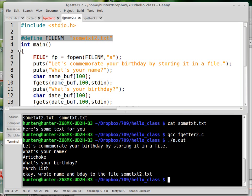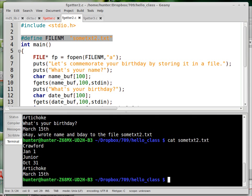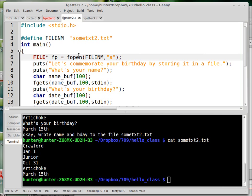So it says that it wrote my name and birthday to this file. If I look at the contents of that file, it's got several names and birthdays because I've been running this several times. Crawford and Junior were already in there. It didn't overwrite that stuff. It just appended the new information to it, and that's because it did fopen with the append option.